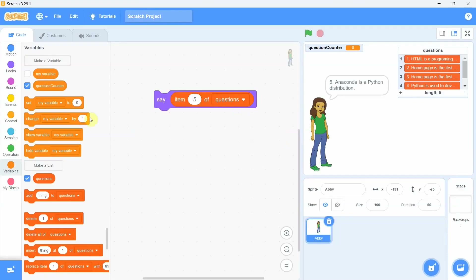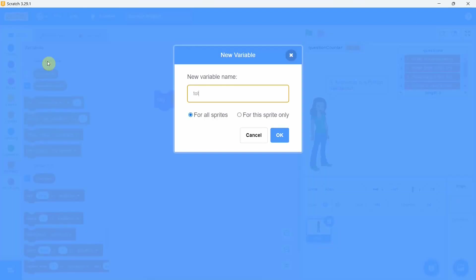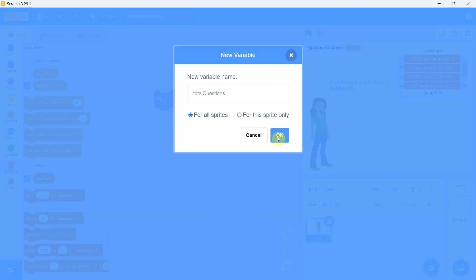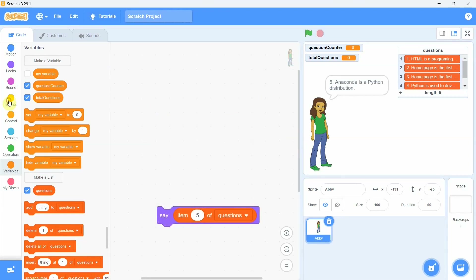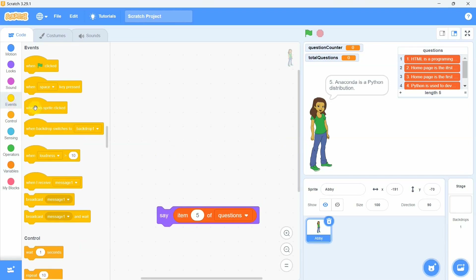Then we create the variable 'total questions' to store the total number of questions in the list. We set the code to run when we click on the sprite Abby, so from the Events category we take the block 'when this sprite clicked'. Next we need to set the variables to some initial values — this is called variable initialization. From the variables category we take the set block.